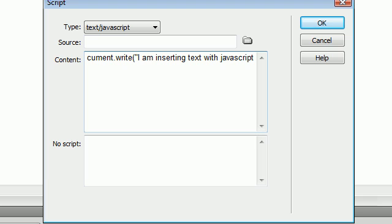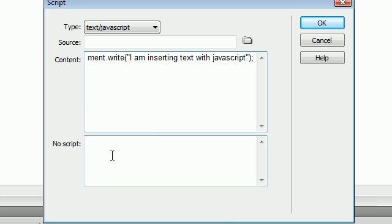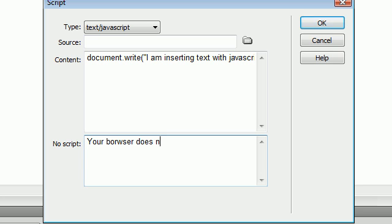And then close the quote, close the parentheses, and insert a semicolon. And down here in the no script we are going to say your browser does not support JavaScript.